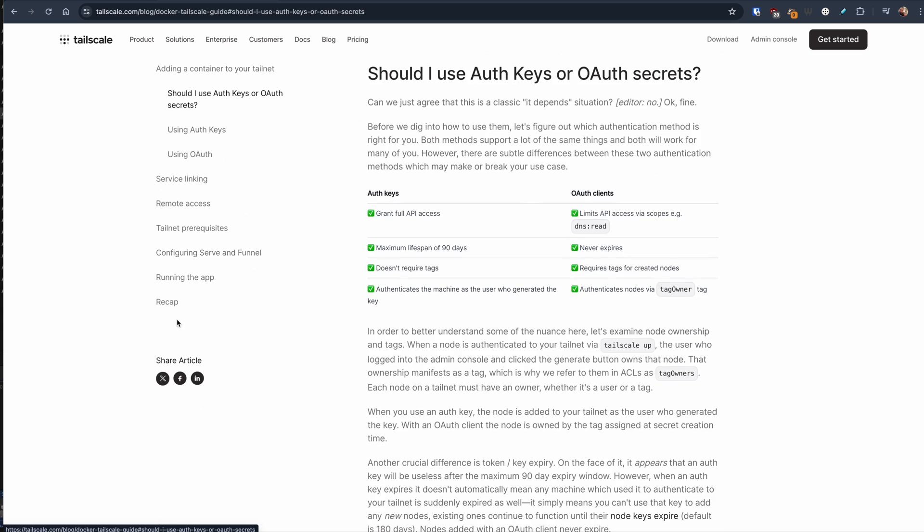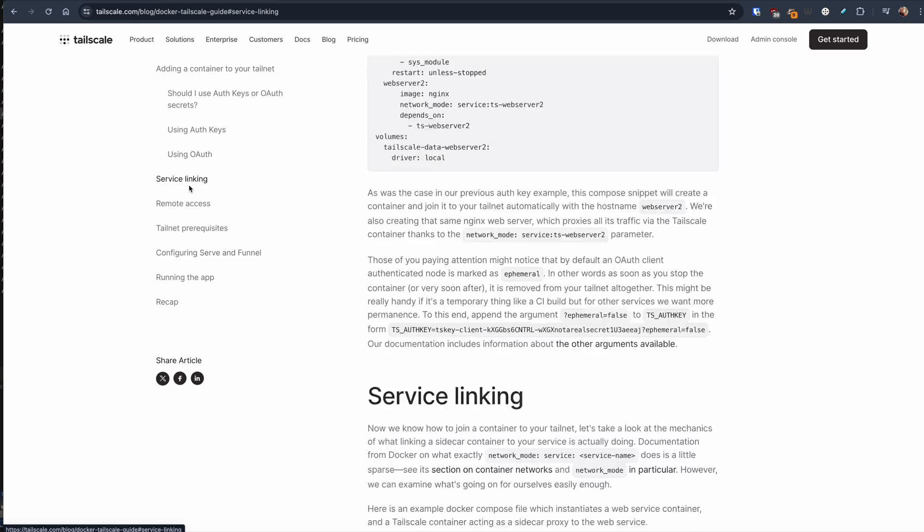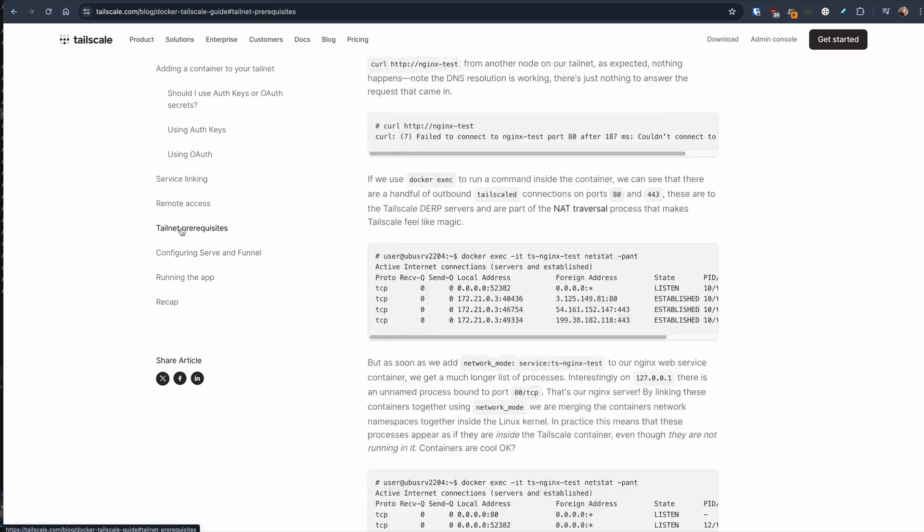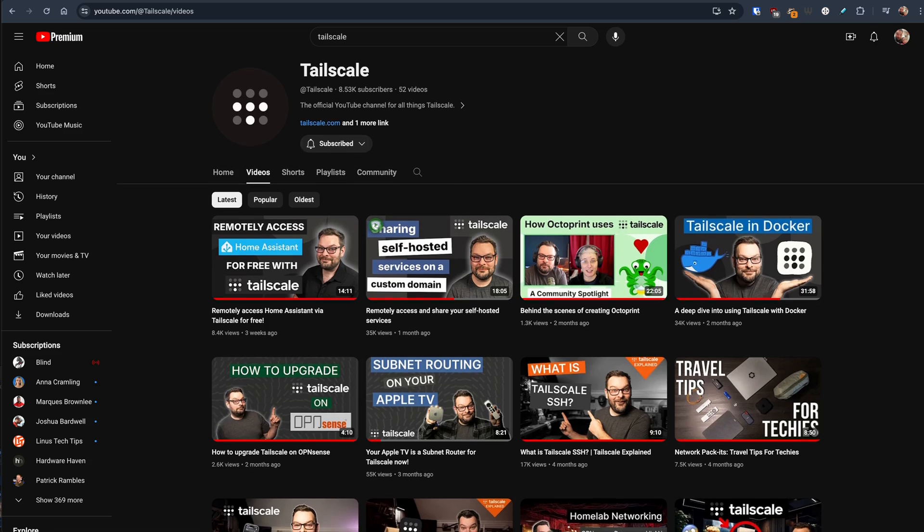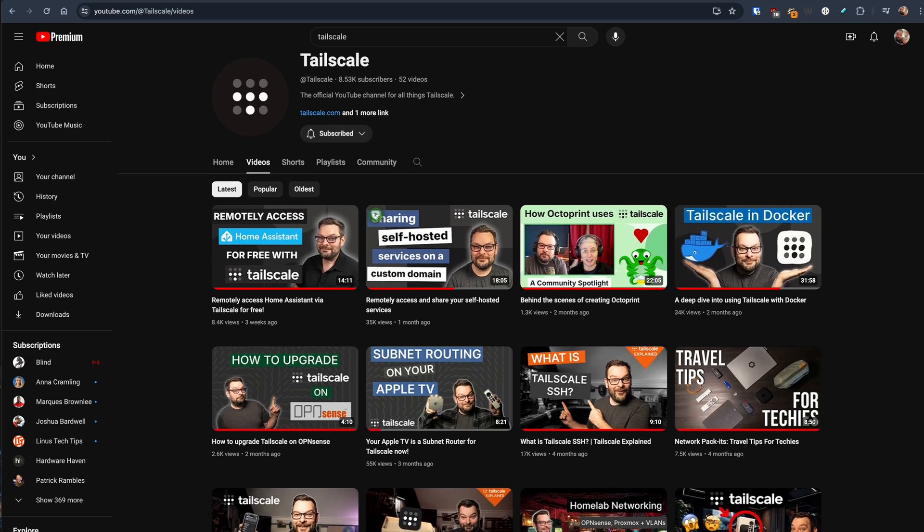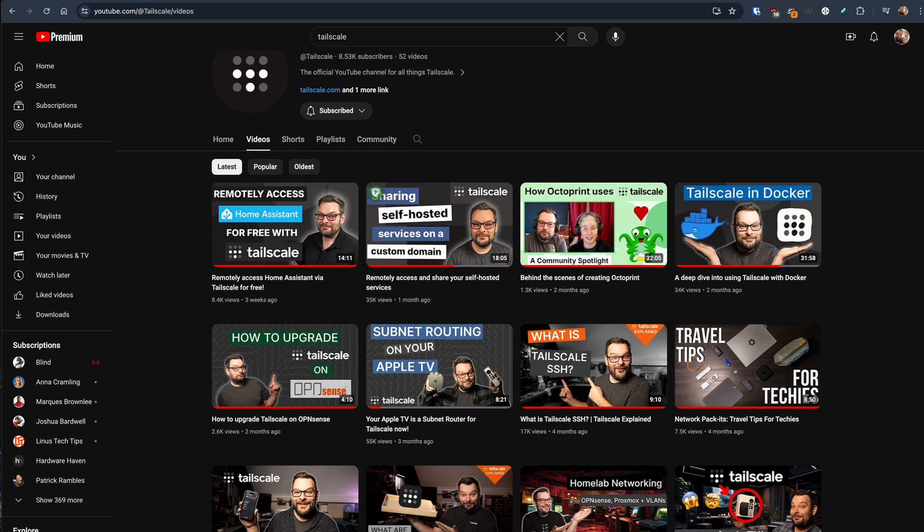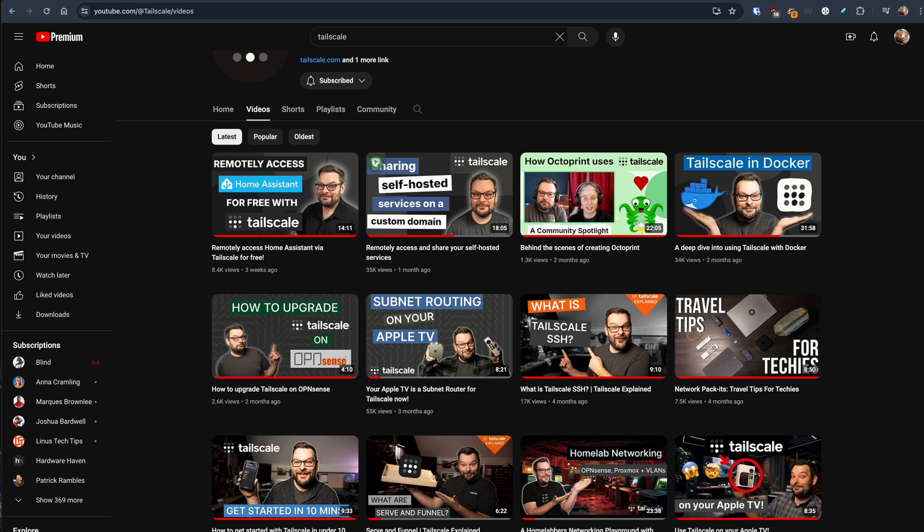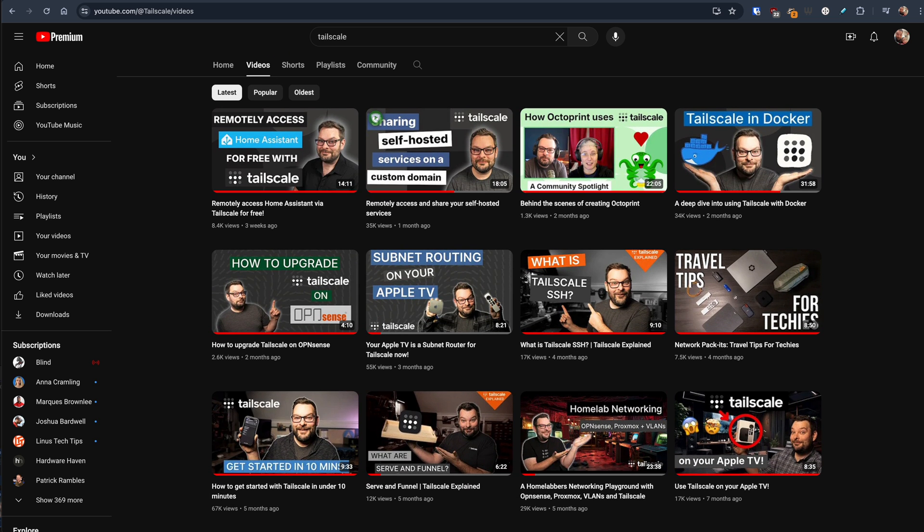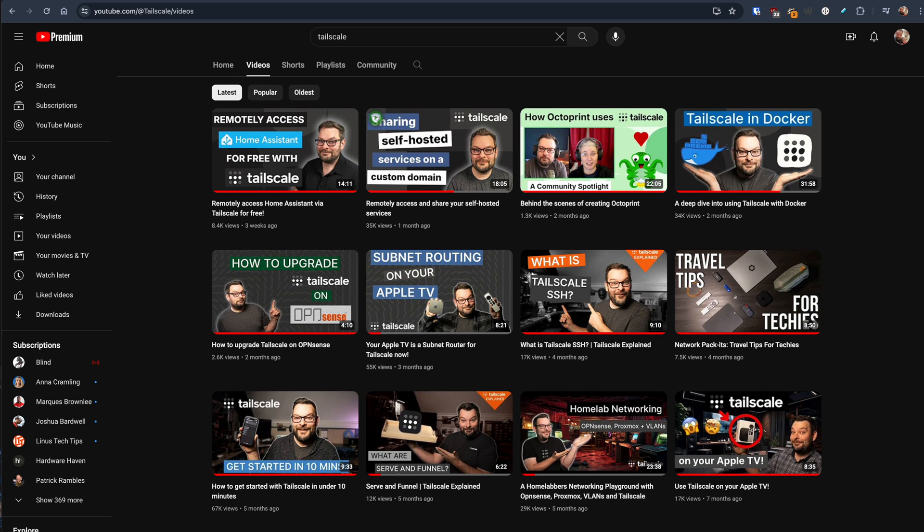Also if you've been watching the Tailscale channel for the last few months you'll know that I've been covering a lot of Docker stuff lately, so things like sidecar proxy containers so that you can run individual services on your Tailnet. All of that will be linked down below for you. So join me in today's video as we configure Immich to use a remote GPU for machine learning on Windows.